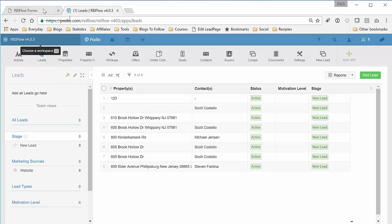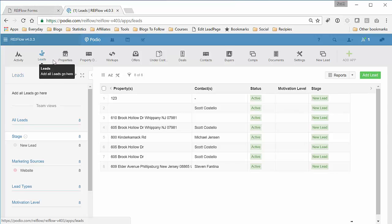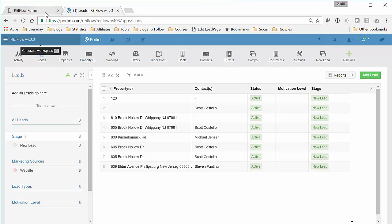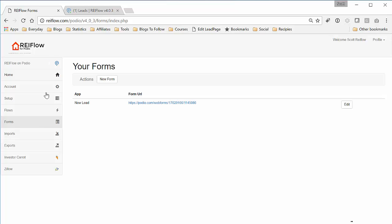Now with the REI Flow Forms tool, you can create a form that includes any field from any app. Let me show you how.